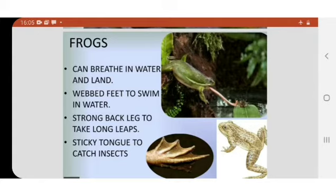The third adaptation of the frog is that it has strong back legs. With the help of them, it can jump and leap. And lastly, the adaptation of the frog is to have a sticky tongue to catch its insects.